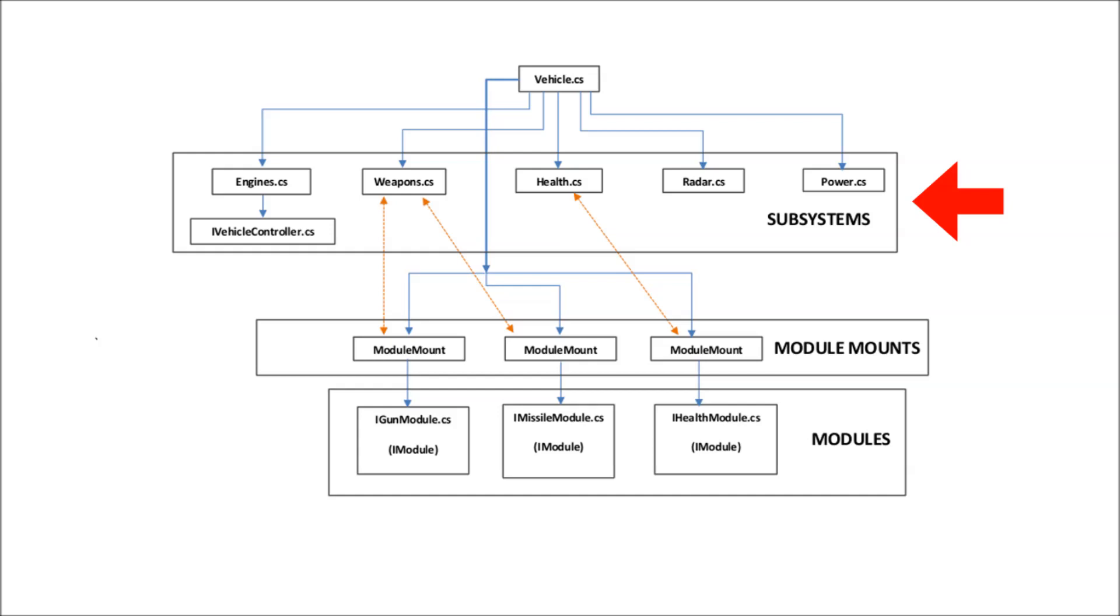But the other thing that subsystems provide is the ability to affect a vehicle at the level of specific types of functions, for example with power distribution or targeting specific subsystems on an enemy ship to fulfill mission objectives.